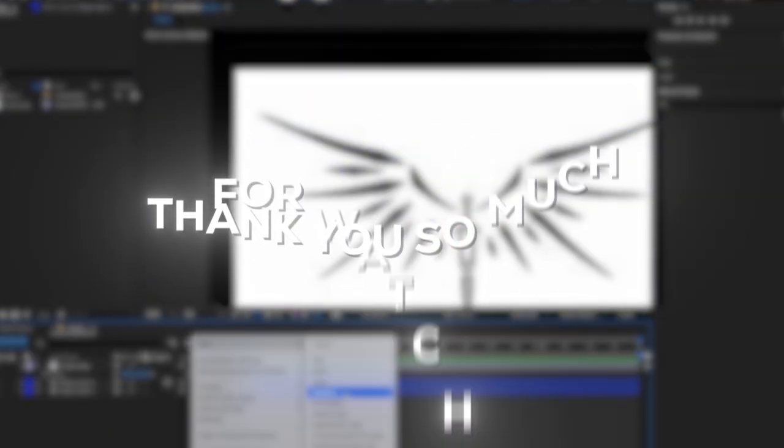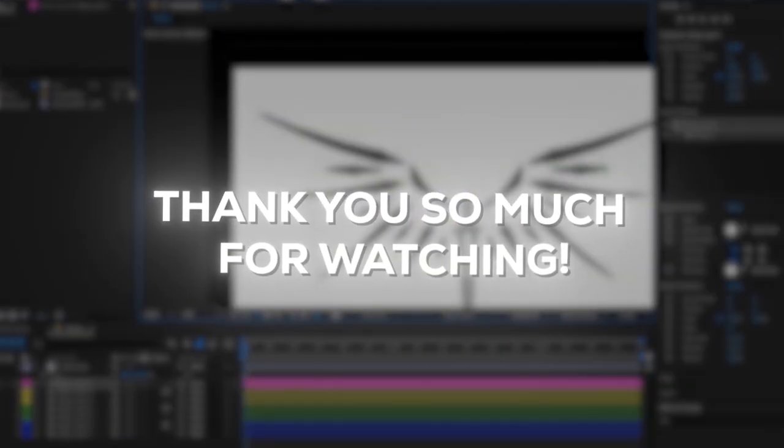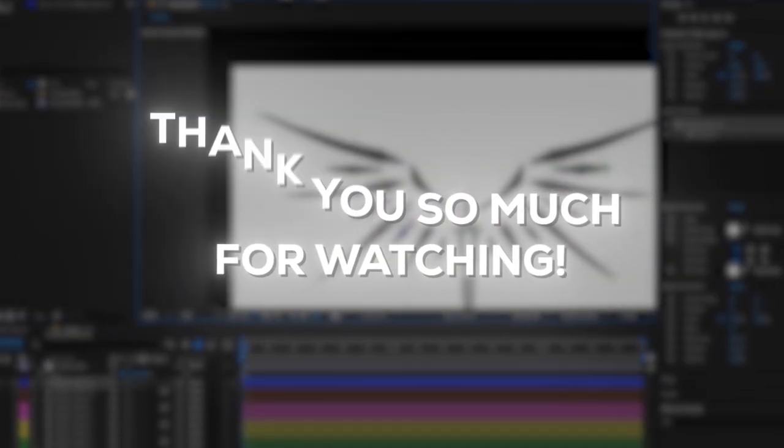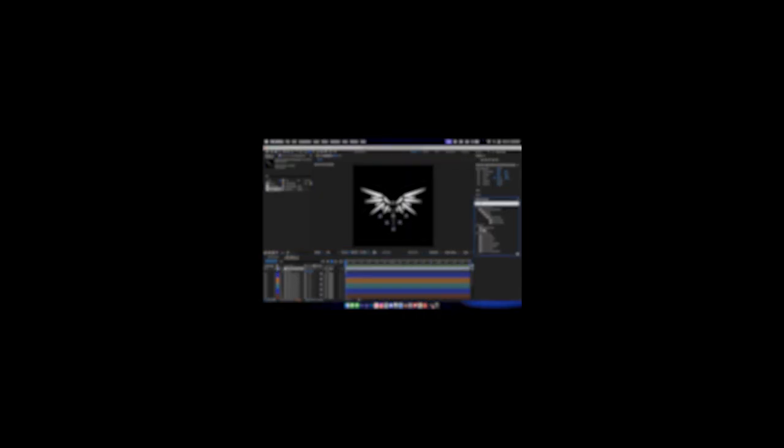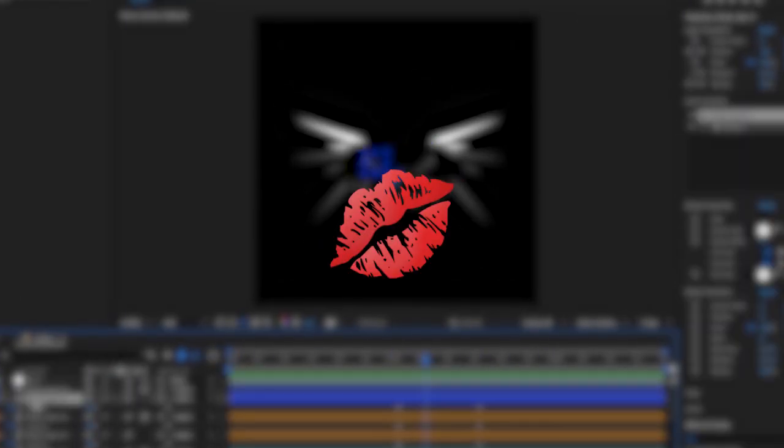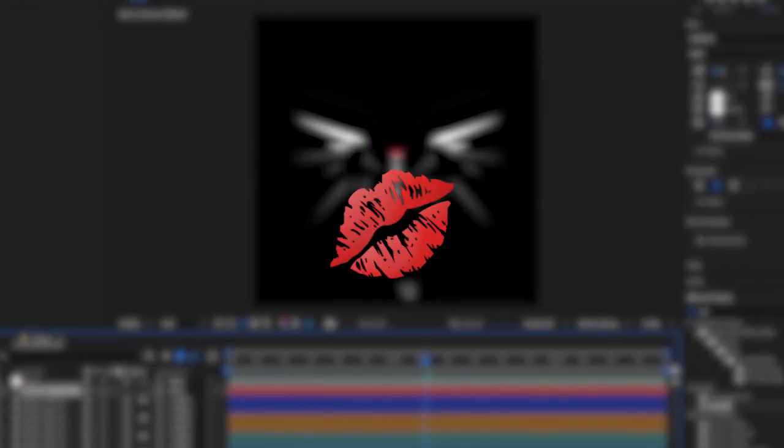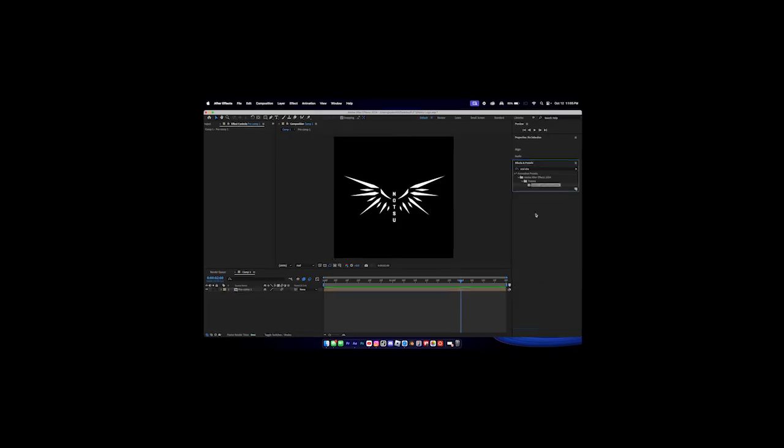Thank you guys so much for watching, I really hope you enjoyed this video. Sorry if the tutorial was a little bit confusing — I haven't posted in a month but I think I'm back. School has been a little busy, but I hope you enjoyed it. I love you guys, see you in the next video — stay safe, bye!